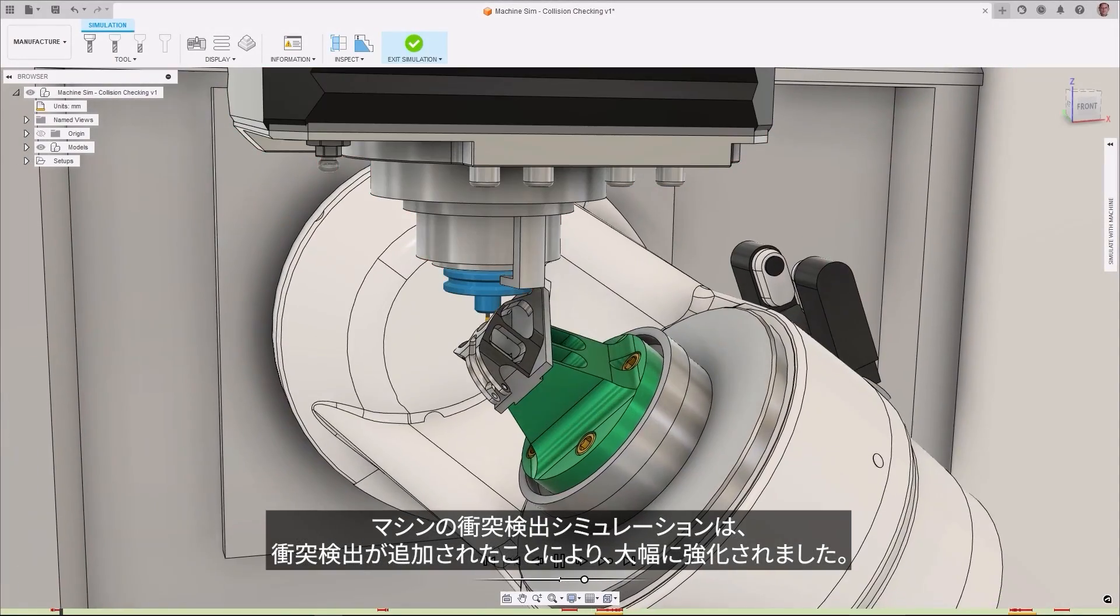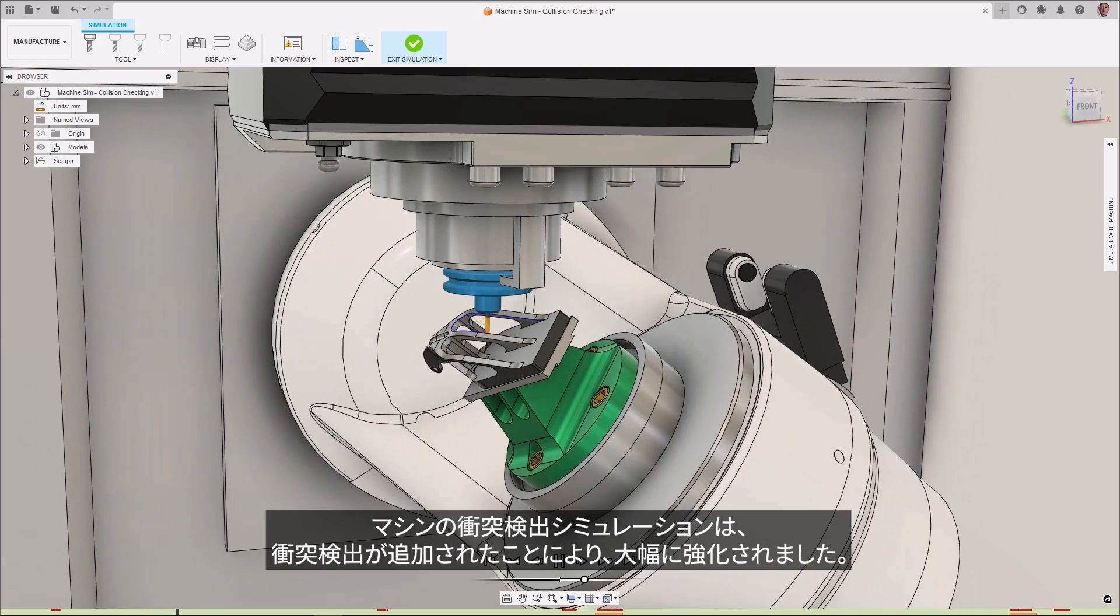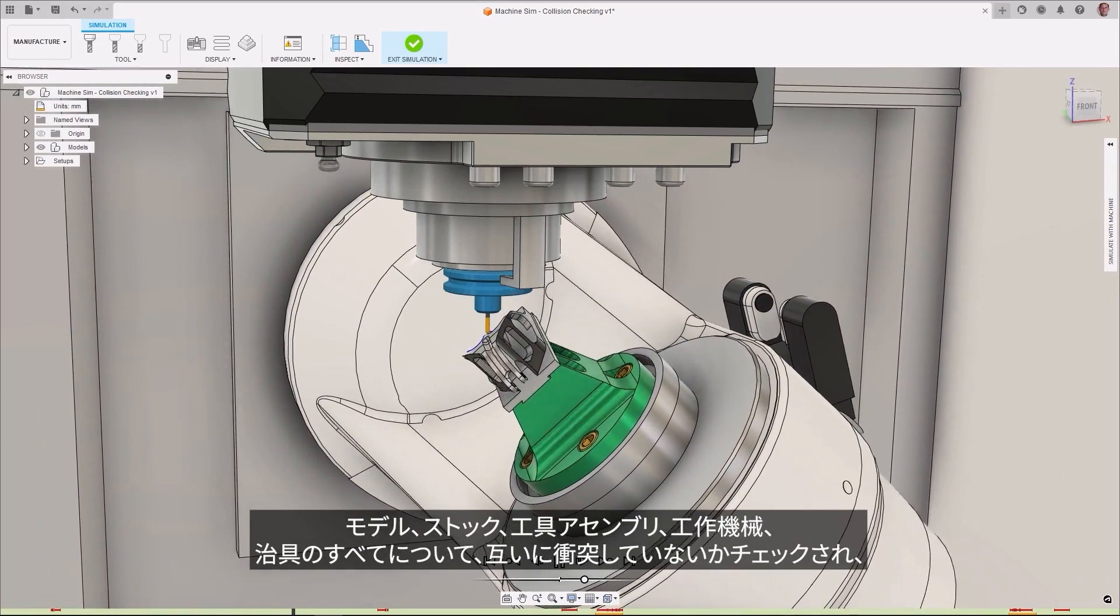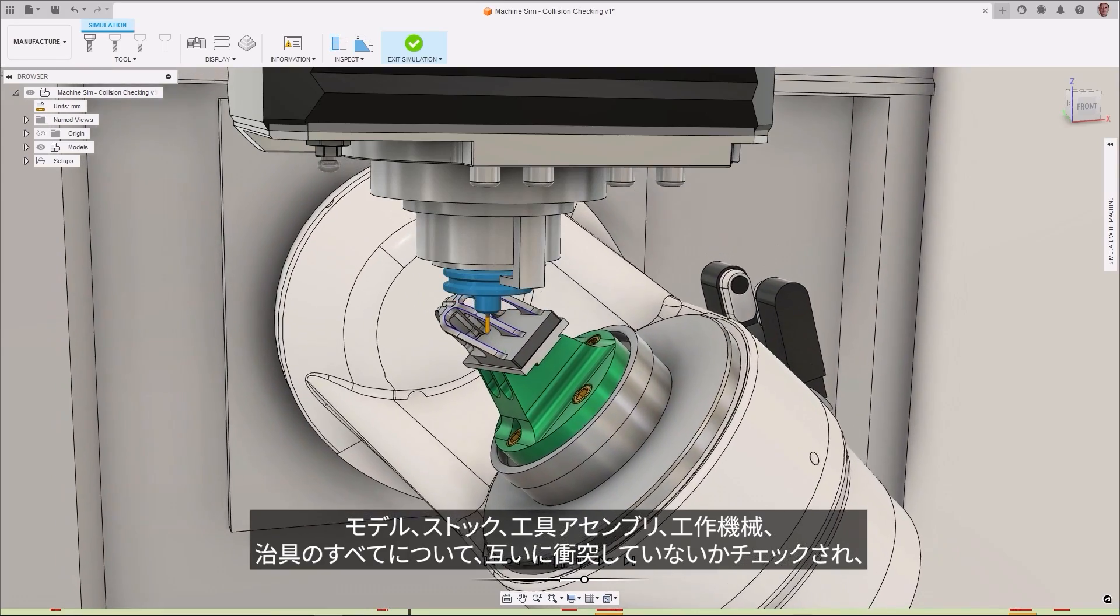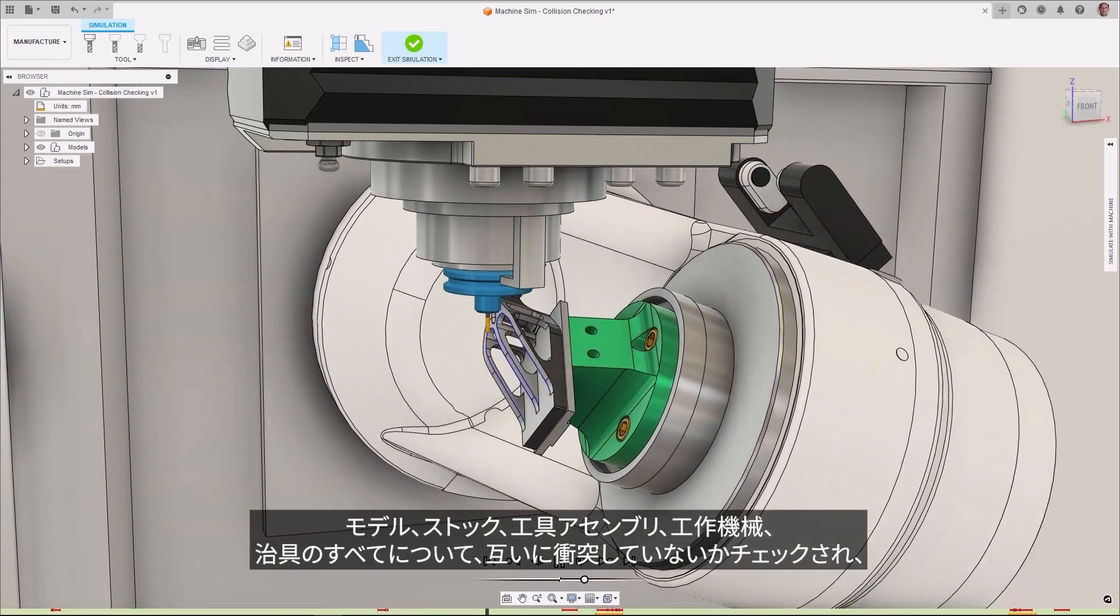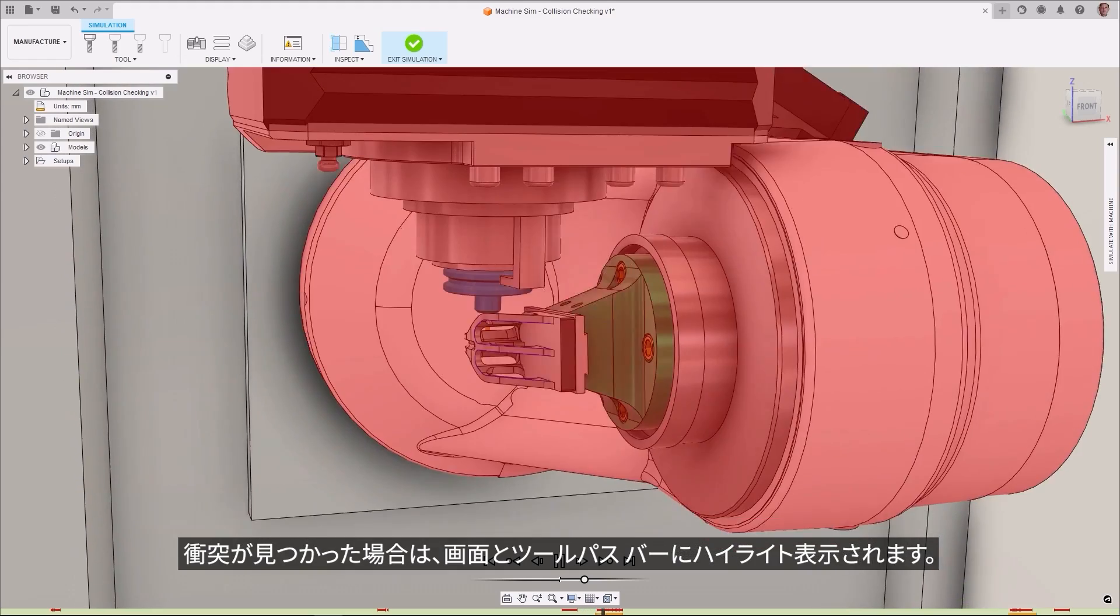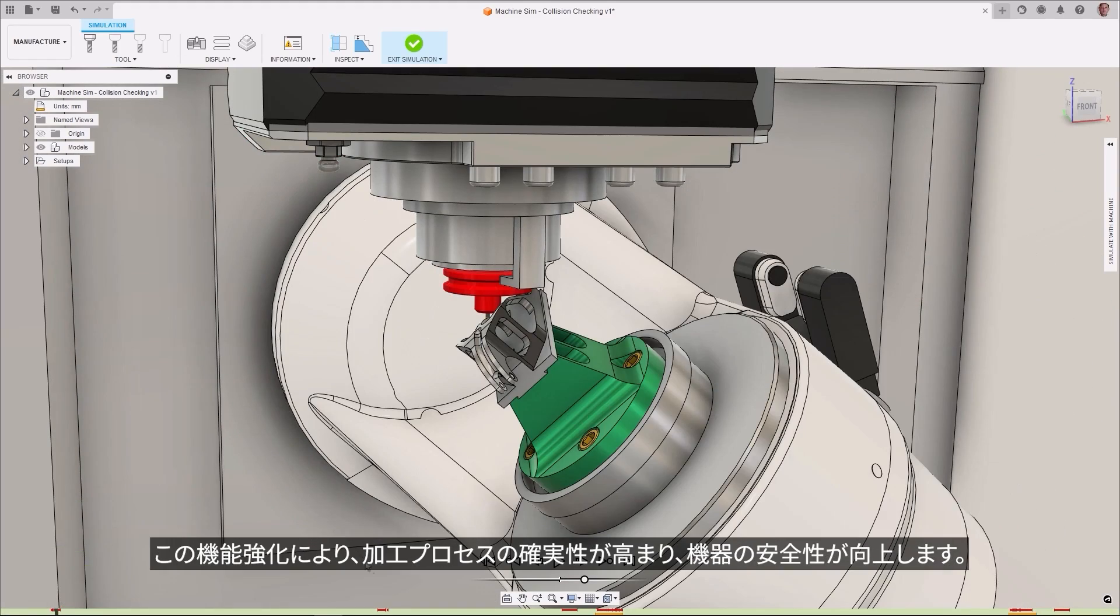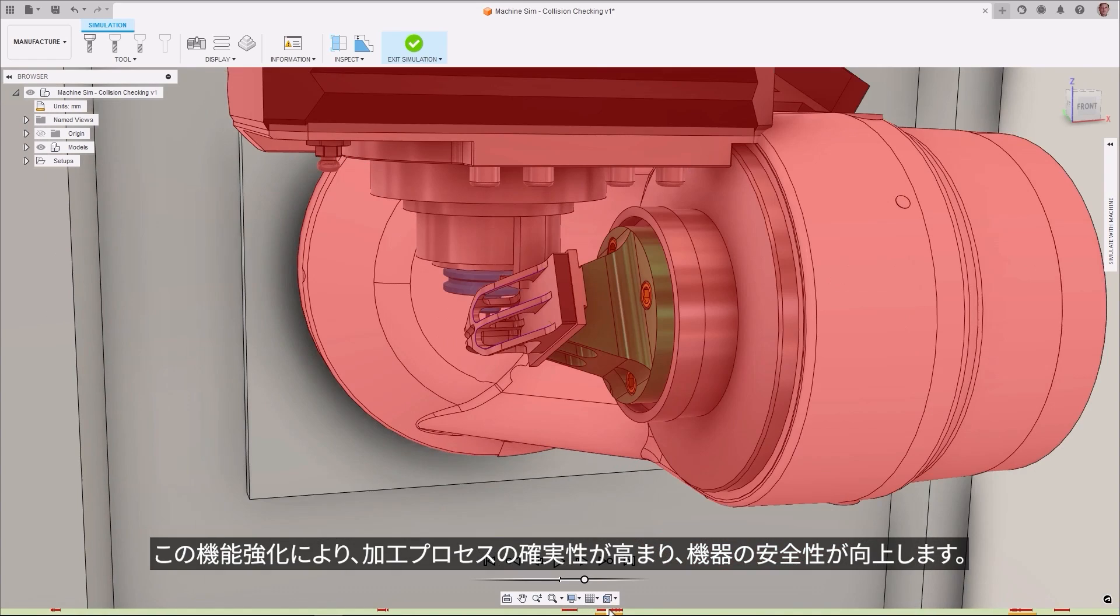Machine simulation has been greatly enhanced with the addition of collision detection. The model, stock, tool assembly, machine tool, and fixturing are all checked against each other for collisions and, if found, are then highlighted on the screen and in the toolpath bar. This enhancement gives you greater confidence and increases the safety of your equipment during the machining process.